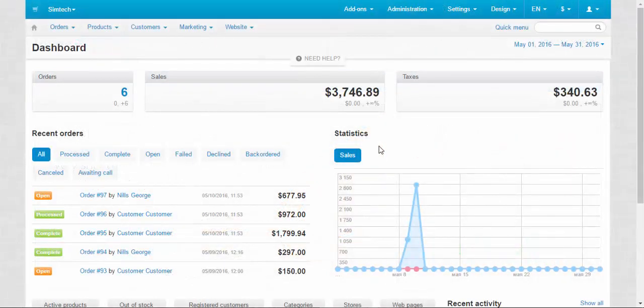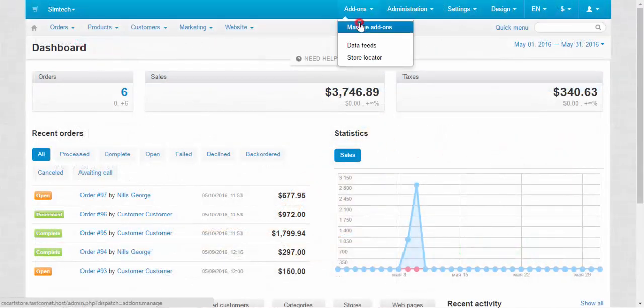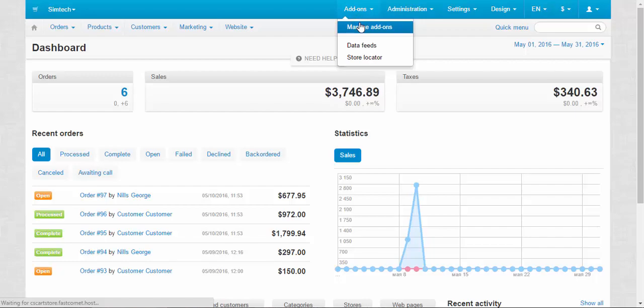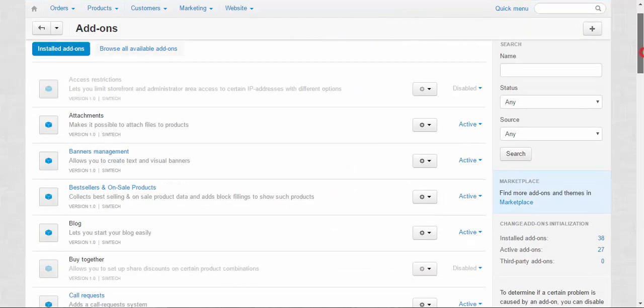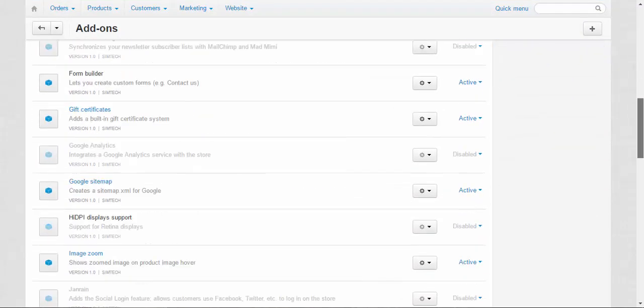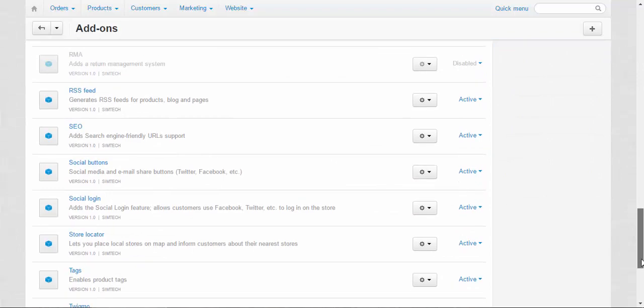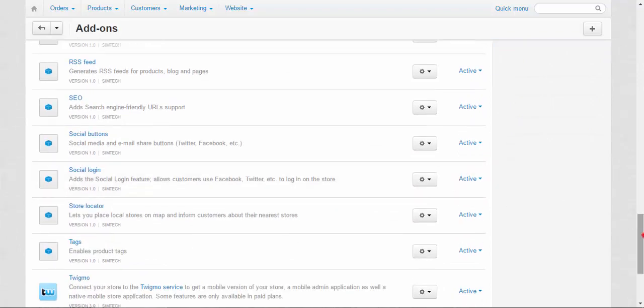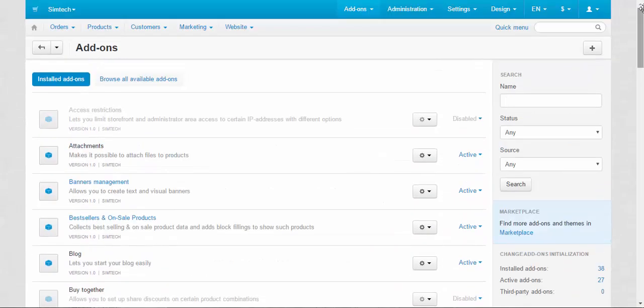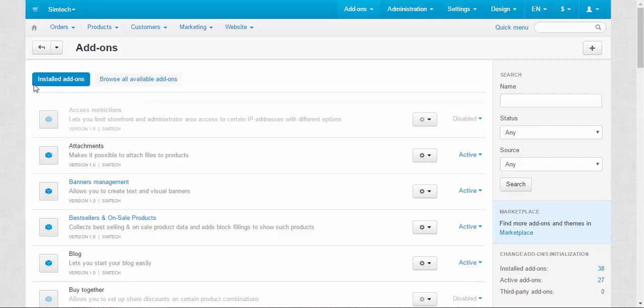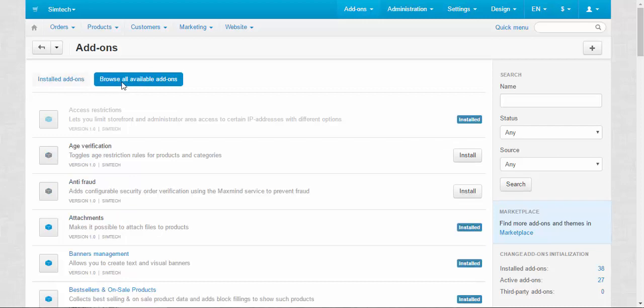Addons in CS-Cart are located in addons, manage addons. Here we have some default addons, some of them activated, some deactivated. On this tab, only installed addons are presented, and on this tab, browse all available addons.